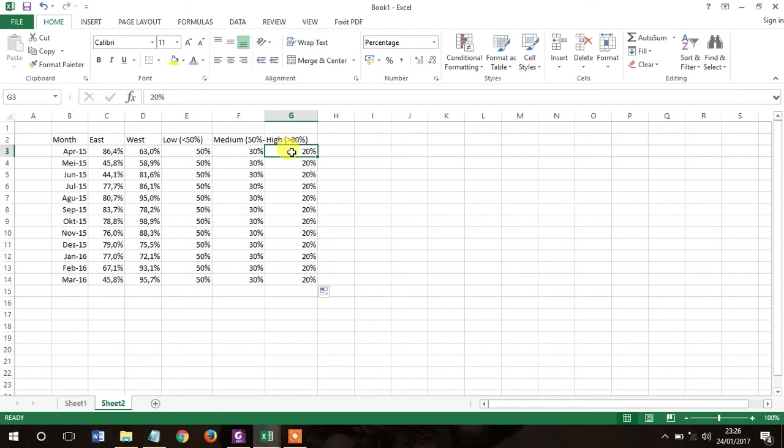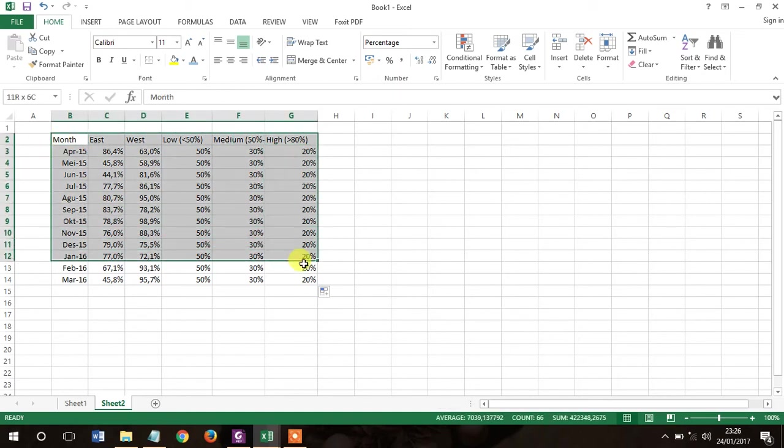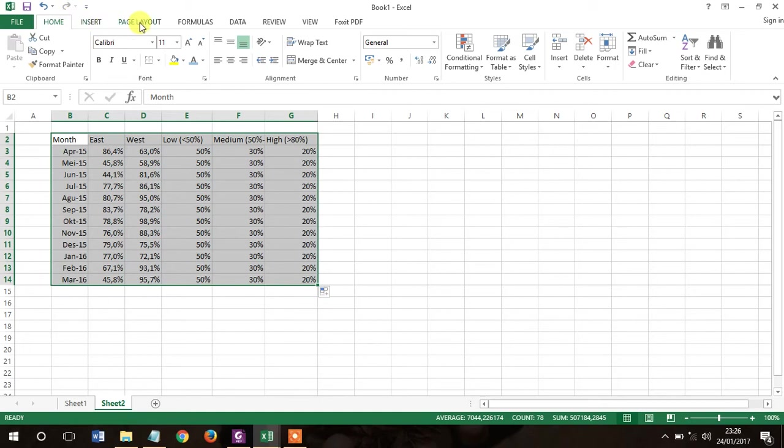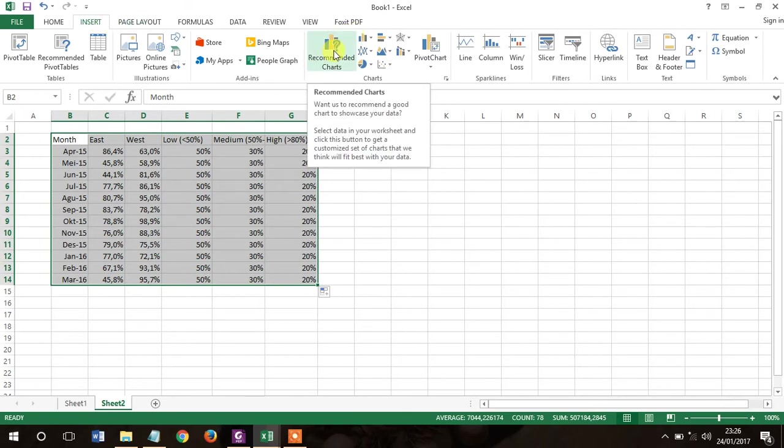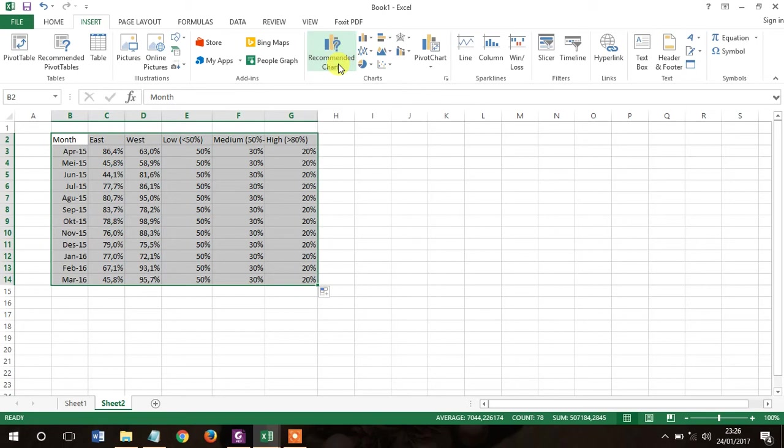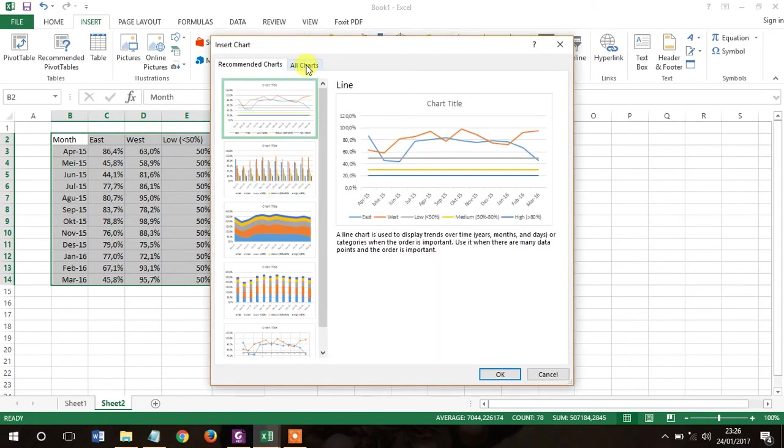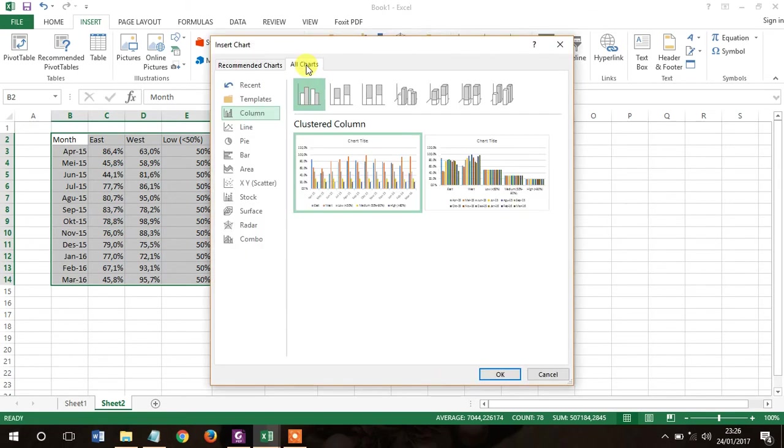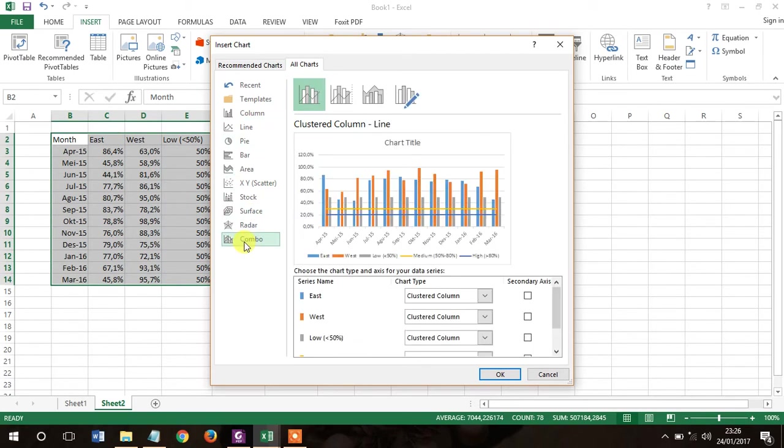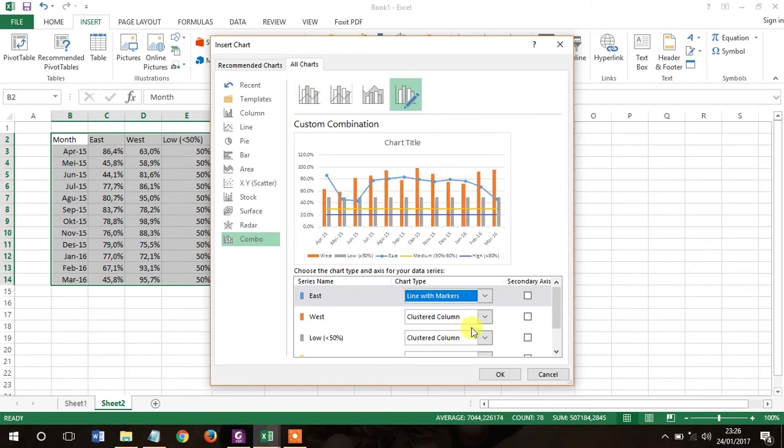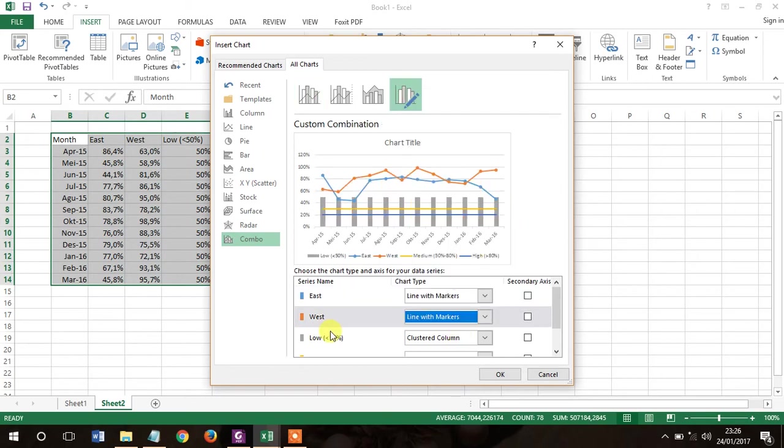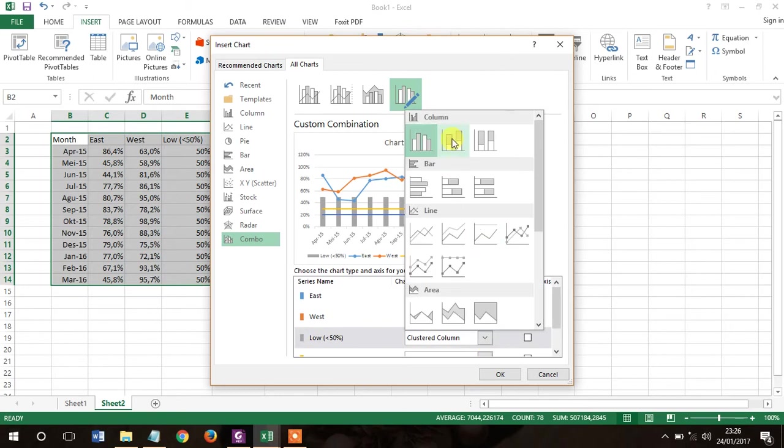Now, block all the data and choose insert menu, and then from the ribbon click recommended chart. Click again for all charts and then choose combo. So for the region, choose line with markers, and then for the categories choose stacked column.